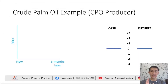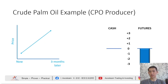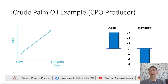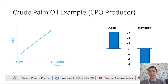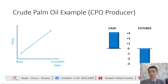On the other hand, if the CPO price rallies and goes up during production three months later, the producer would have a trading loss in the futures market because he shorted the market. However, his CPO production would be sold at a higher price in the local physical cash market. So, you can see that the purpose of hedging is to lock in the CPO price at a specific level, and hedgers' primary concern is to have price certainty and protect their bottom line.